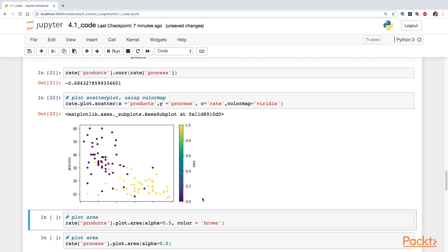So our outcome variable is binary. And that's why you see these two colors here, the yellow and the dark purple. So that's how you take a look at a color map.